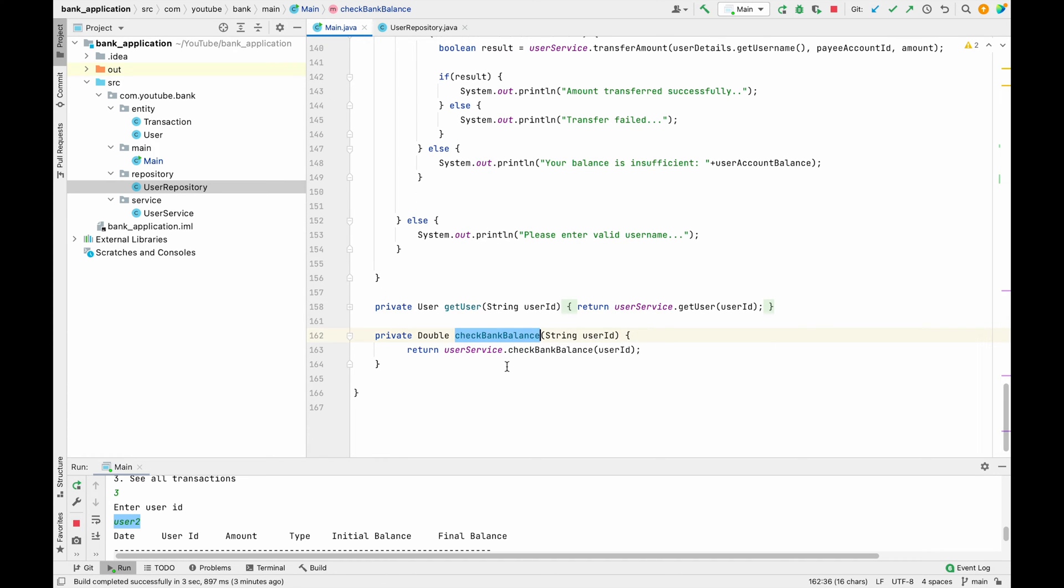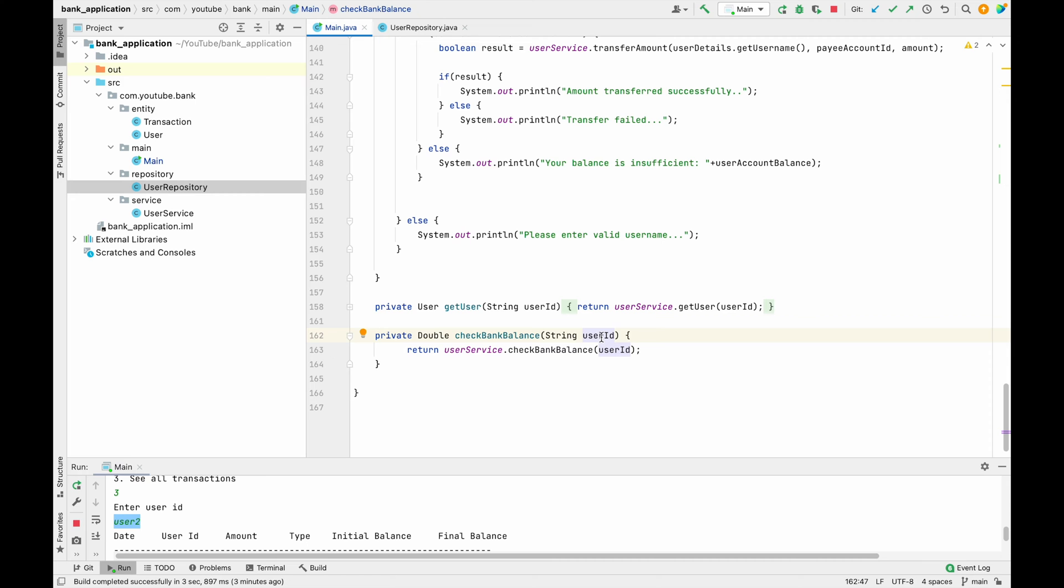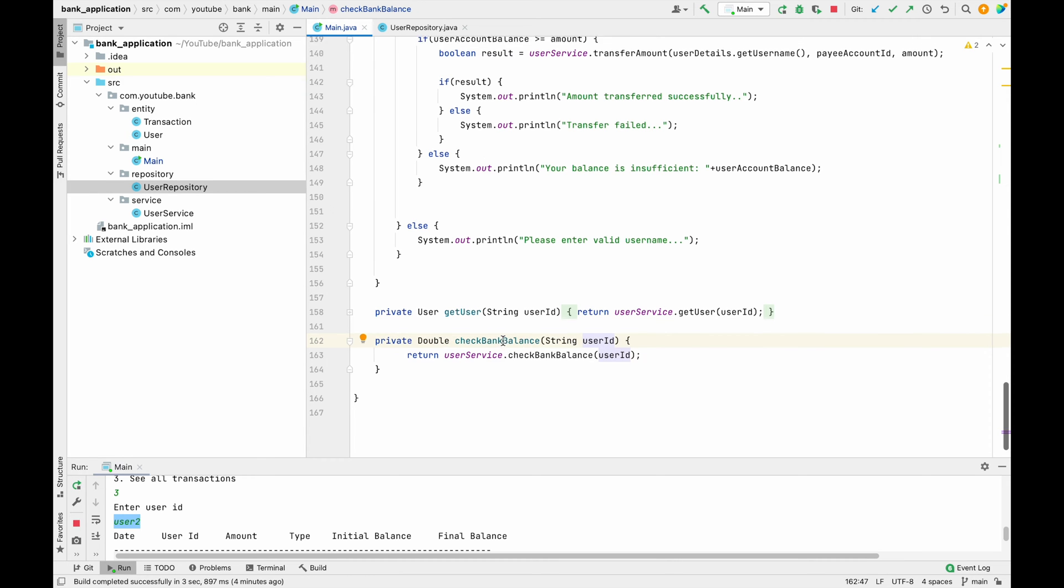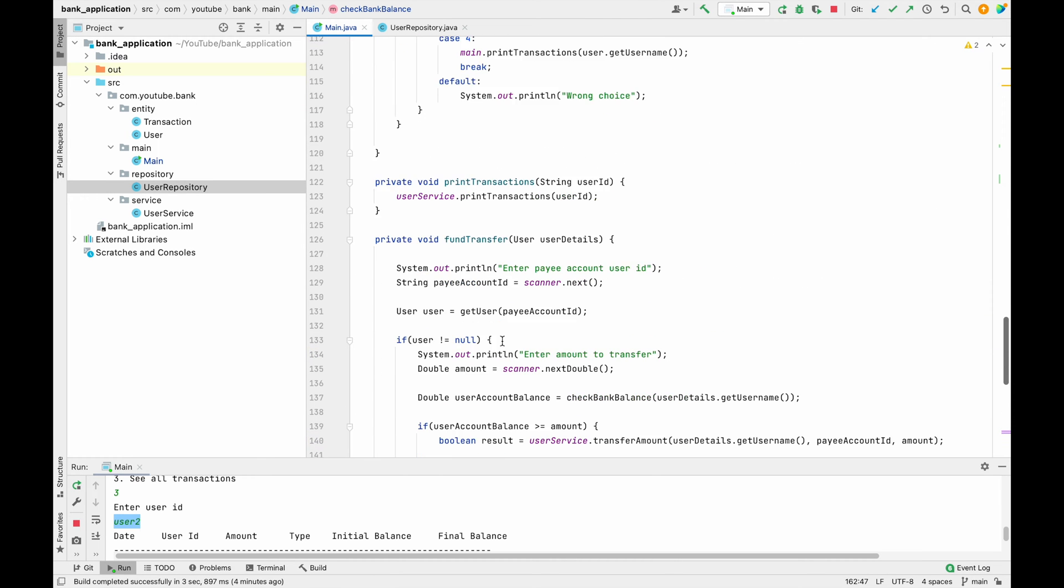Let me show you the method that we have previously created. We have this method which is the check bank balance method, which takes one user ID as a parameter and it basically returns the account balance for that particular user ID.